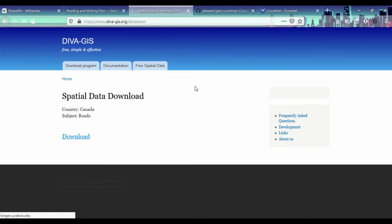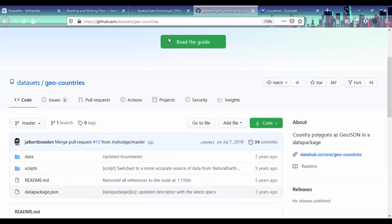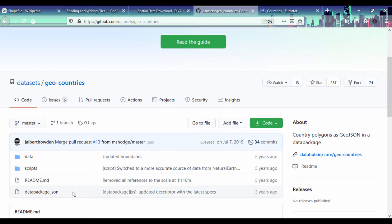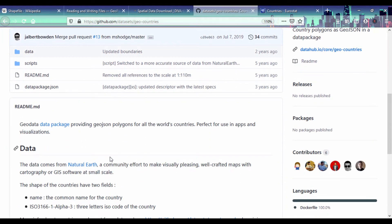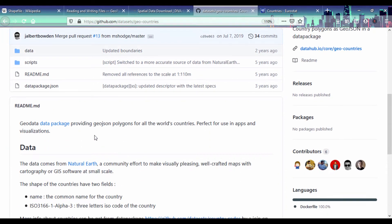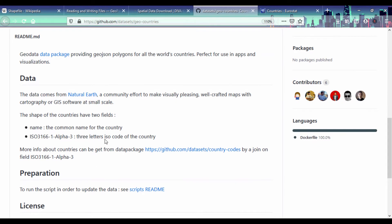Another source of data is in GitHub. You go to github.com/datasets/geo-countries. This contains boundaries for country data and you can look deep into that data which comes from the Natural Earth dataset.